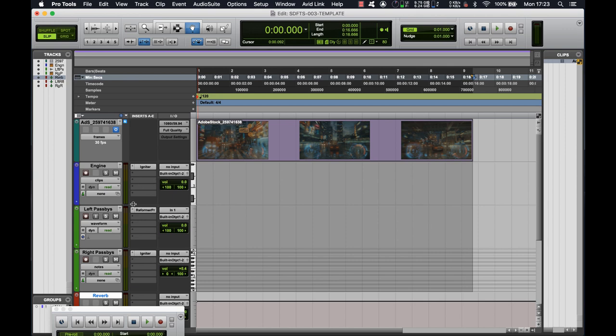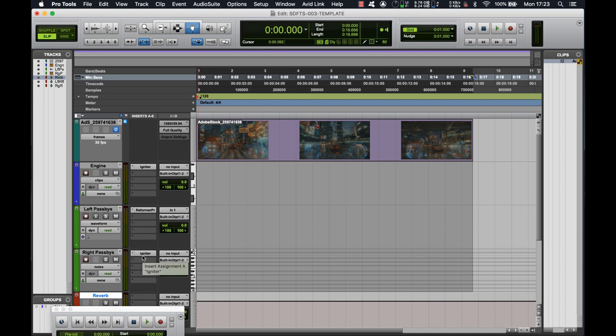Moving on from there, we've got our left and right pass-bys, which, as we said before, will be using Reformer for the moving vehicles on the left, and Igniter for the static parked vehicles and bollards on the right. And finally, I've set up three auxiliaries, one for our main reverb, and then one each for our left and right reflections. So we're going to have the reverb here and delays here and here.